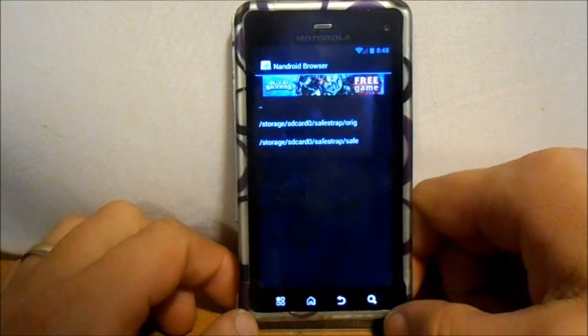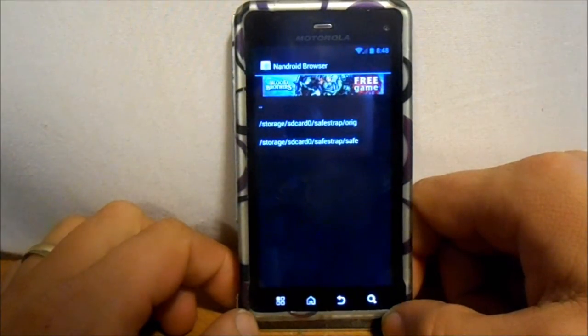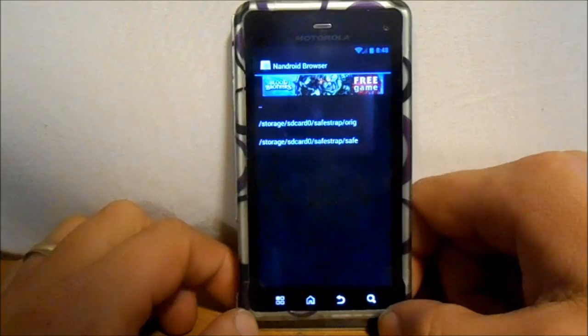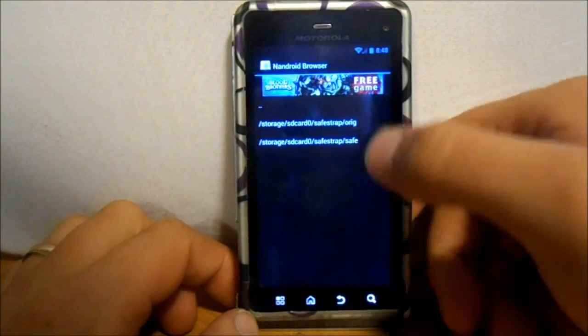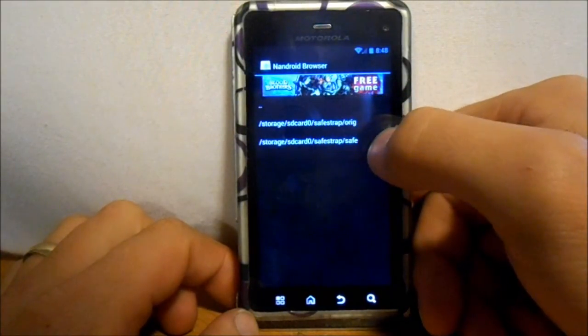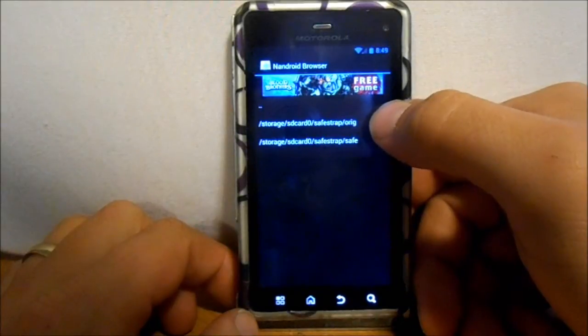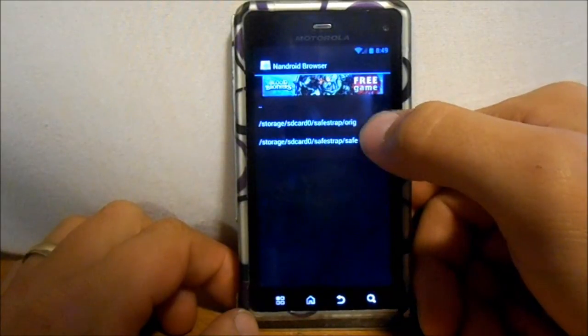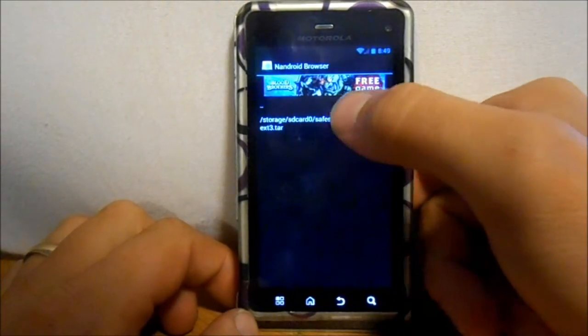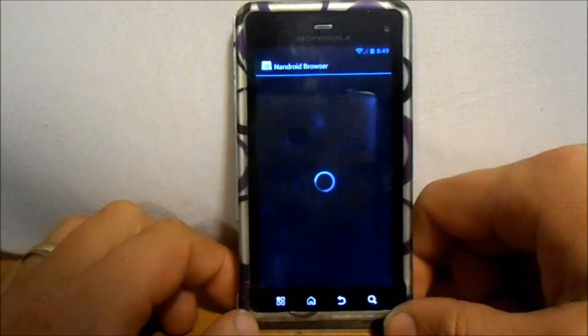If you're running something with Clockwork Mod Recovery, it'll be in your Clockwork Mod Recovery folder. So then I'm gonna go to, you can browse through your system original or your system safe. I'm gonna go to system original right now. I'm gonna select data.